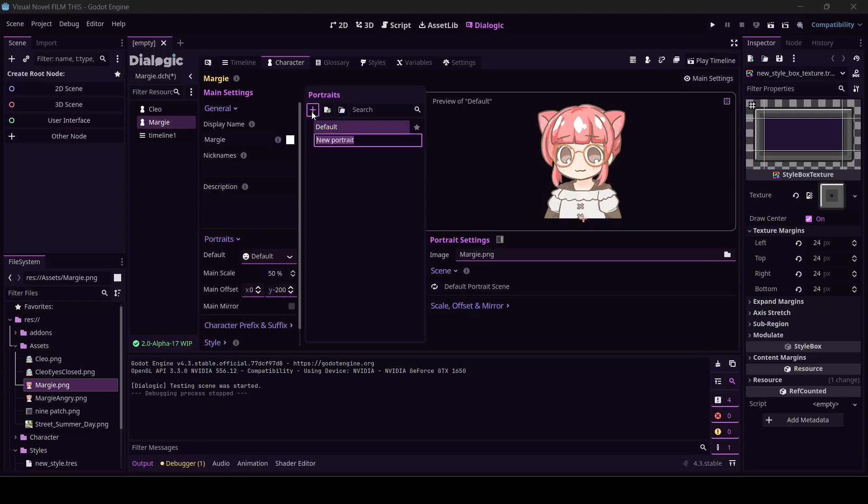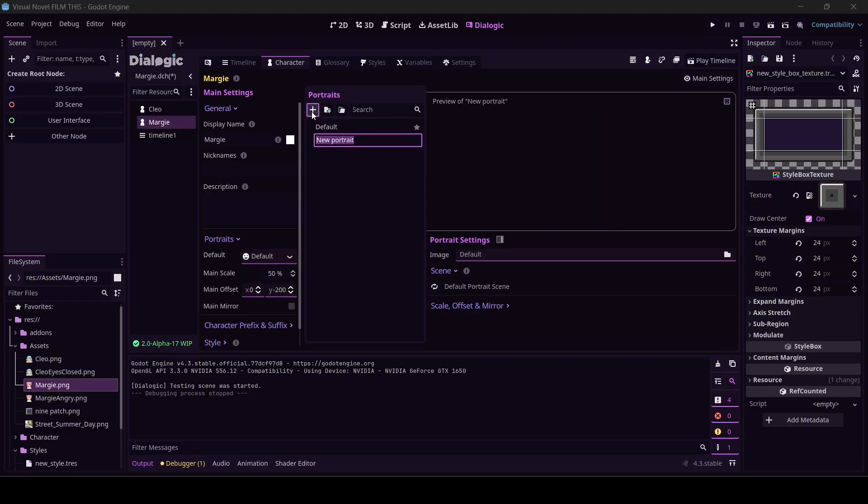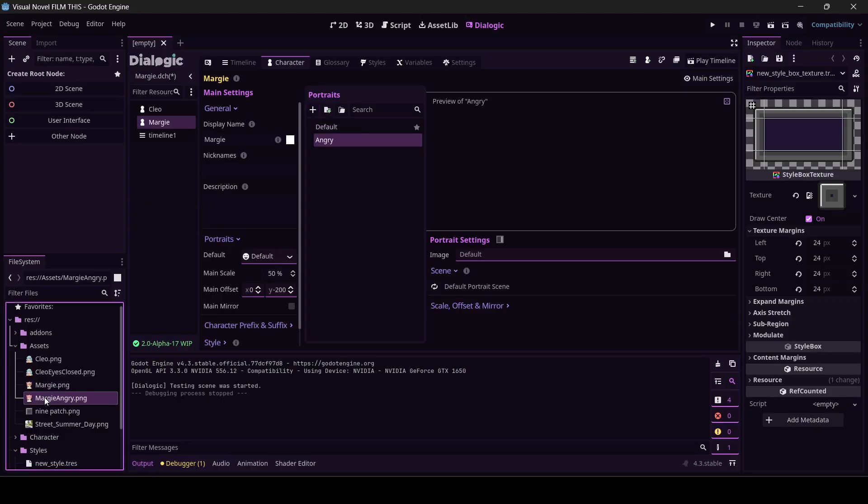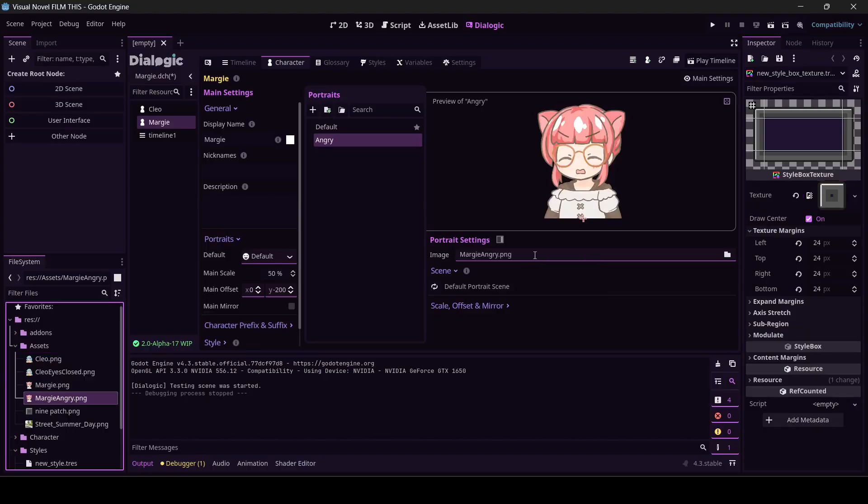I'm going to give Margie another portrait. I want to call it angry. I pressed plus and I just typed angry. Now I'm going to drag Margie angry in and it's got all the same little default settings over here.